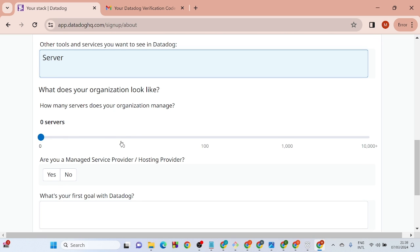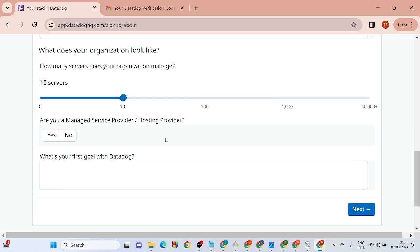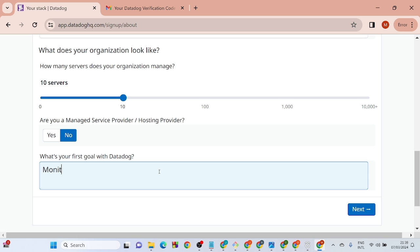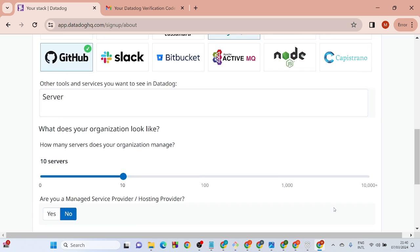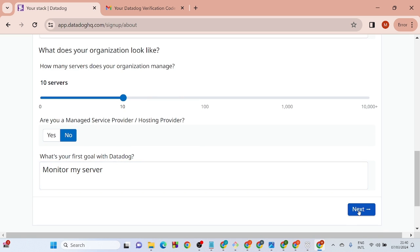Fill in what the organization looks like — put 10 servers. Select whether you are a manager. Then set your server type and click Next.